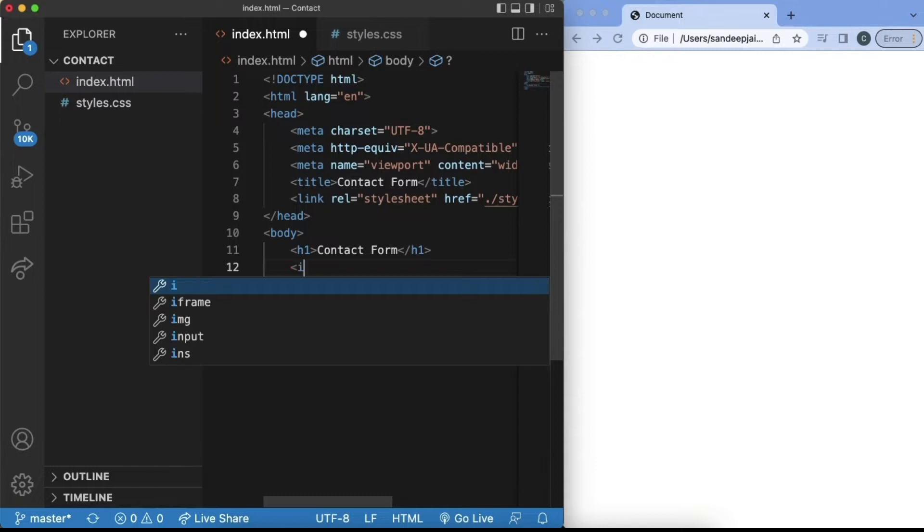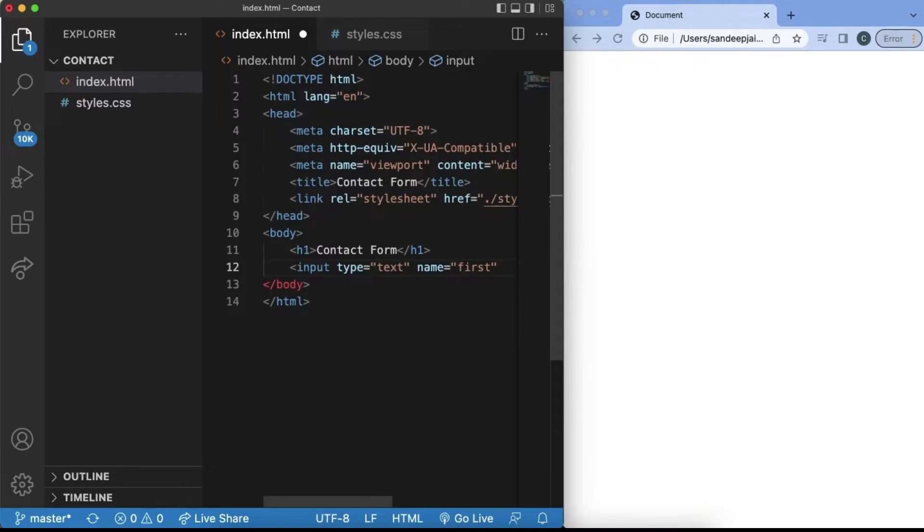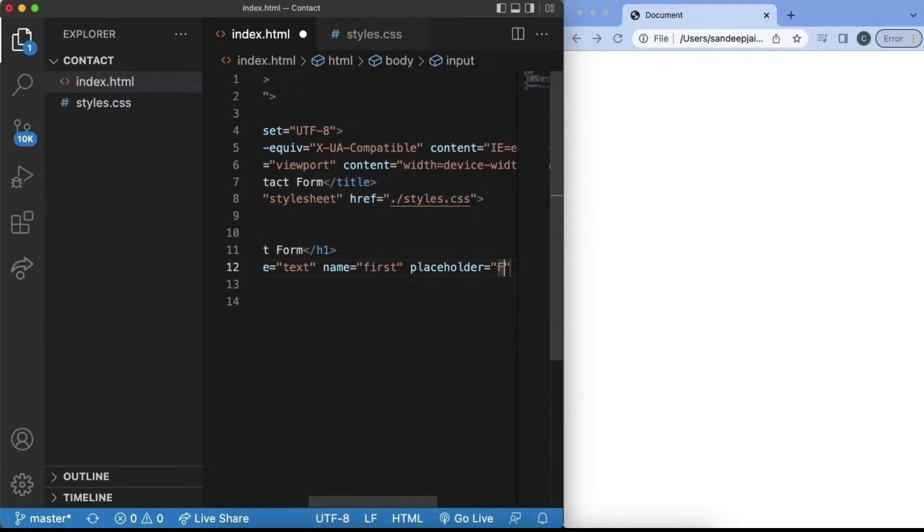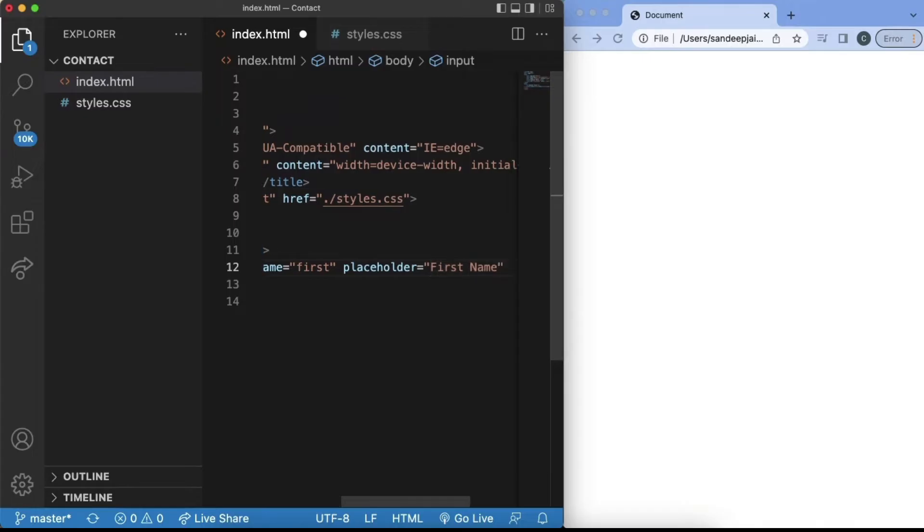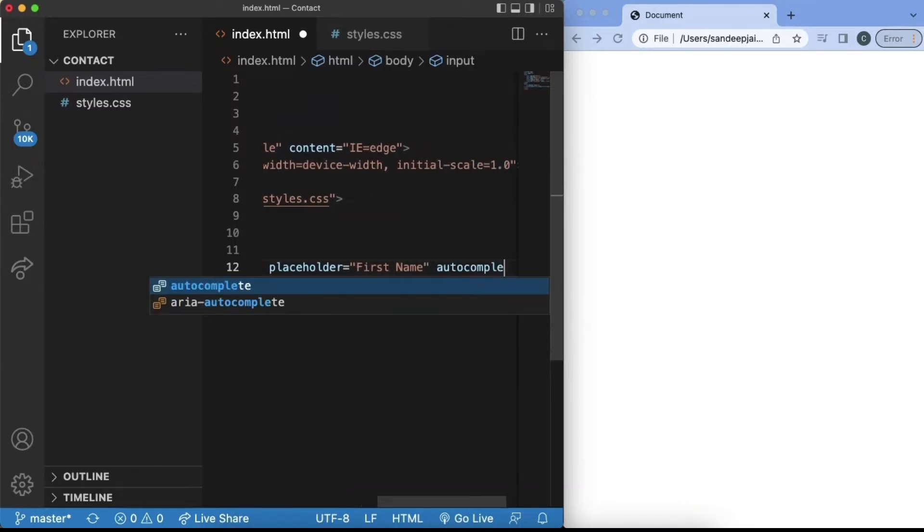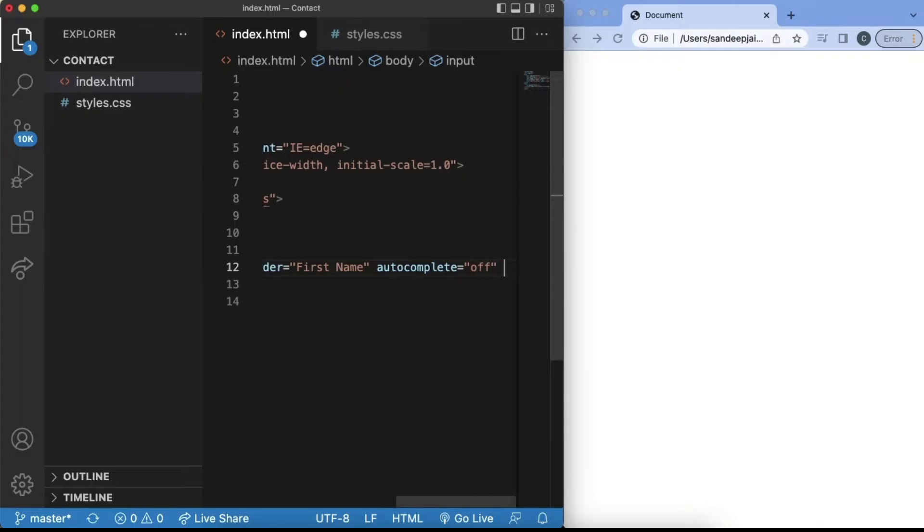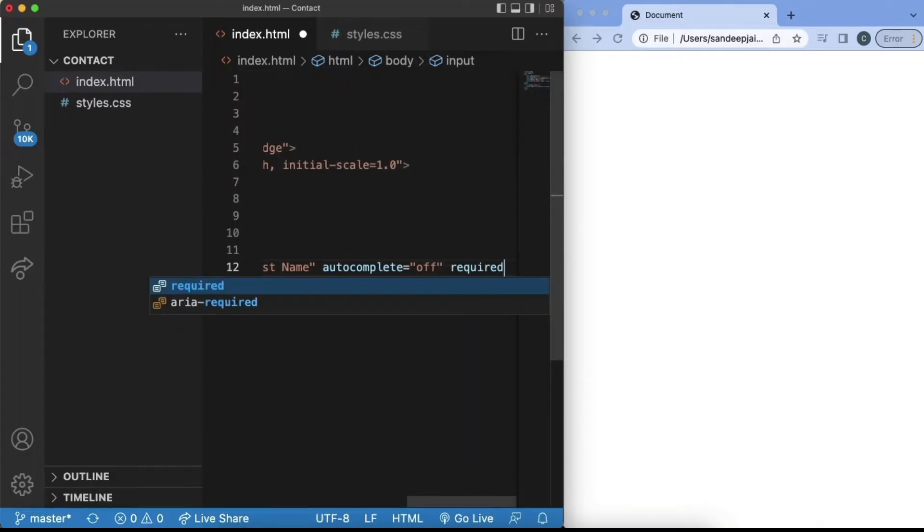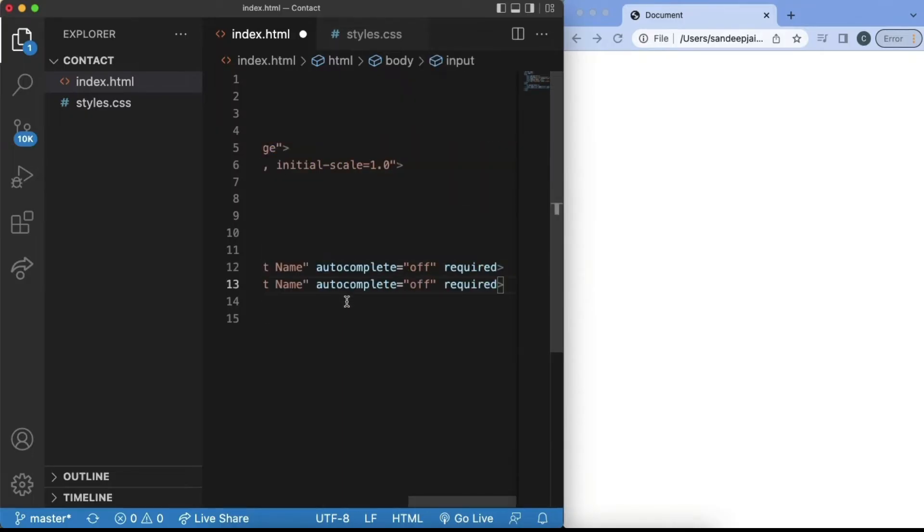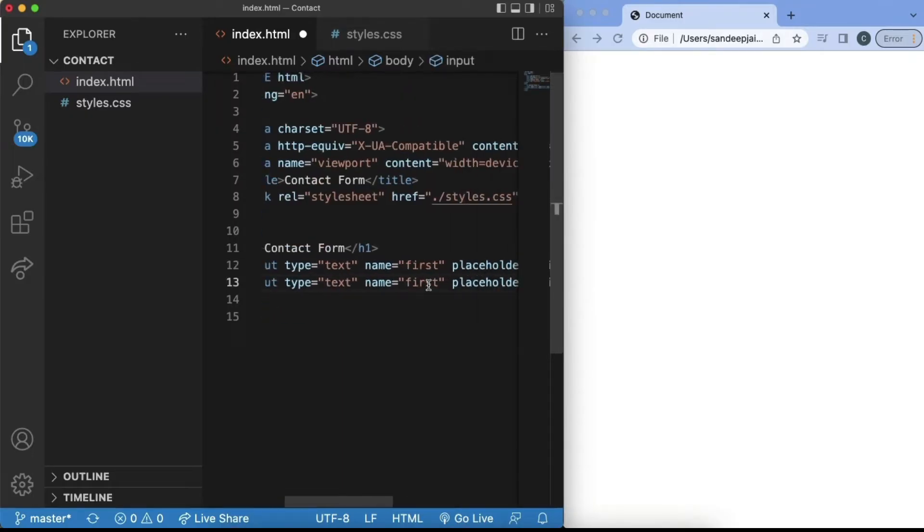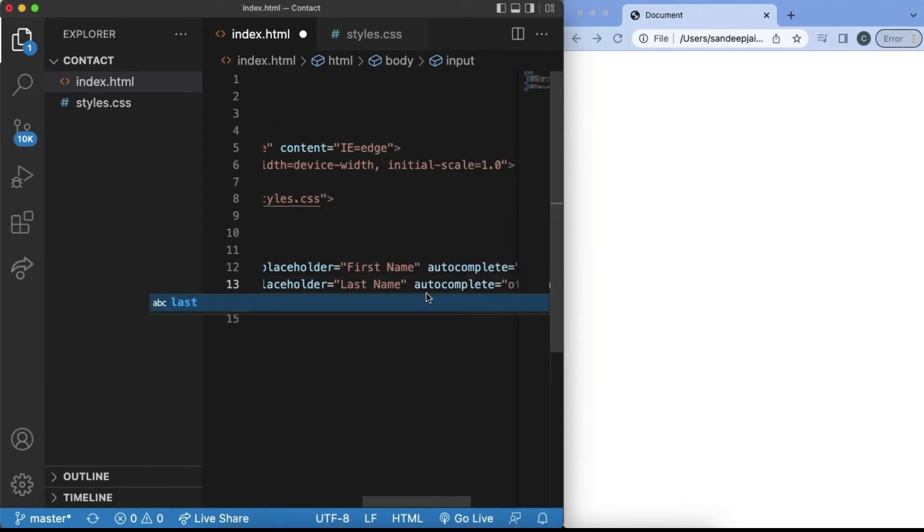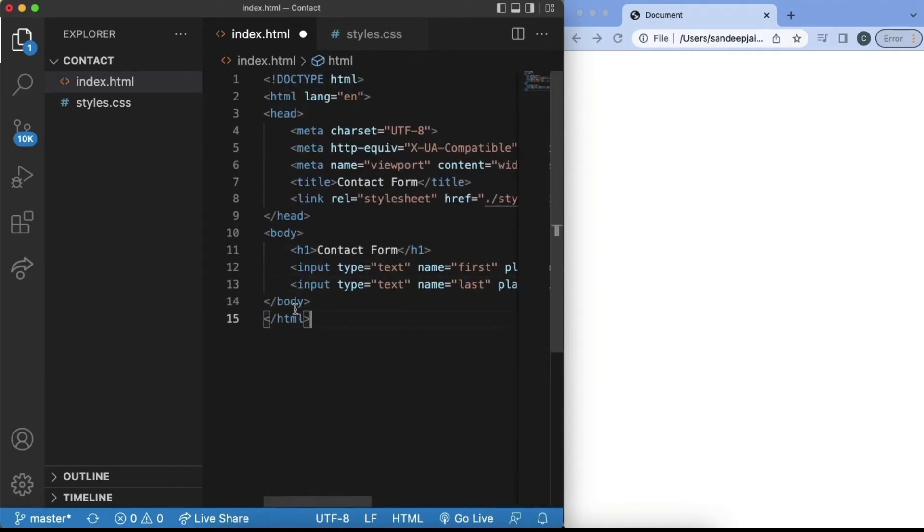So we'll add in input type equals text. The name for this one will be first. We'll set the placeholder to be equal to first name. Also, this part is optional, but if you want to turn off autocomplete, you can do autocomplete equals off and set this field to be required. We can copy this line and in the next line, we can paste it and change this from first to last and set the placeholder to last name. Everything else will stay the same.